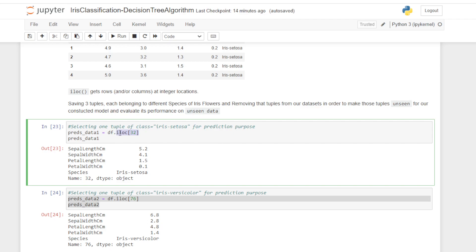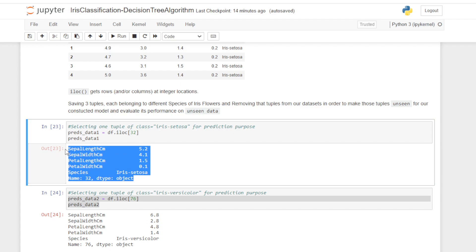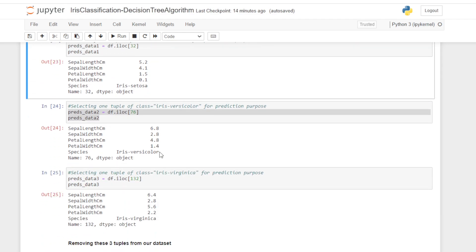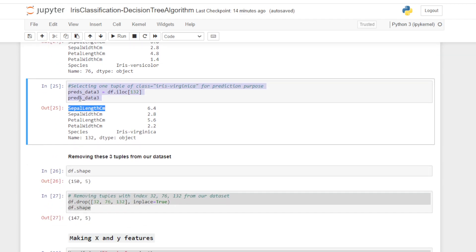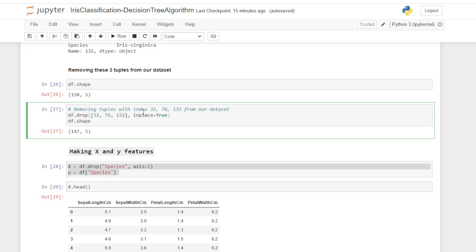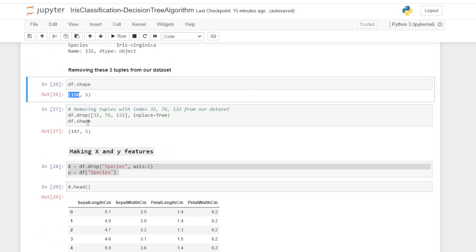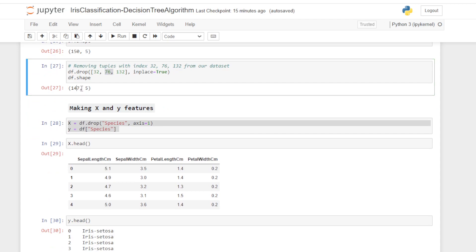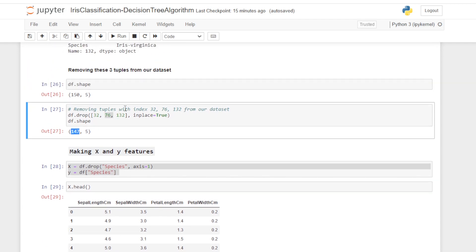For the prediction purpose, I am selecting one tuple of class iris setosa at iloc position 32 — this is saved as pred_data_1. Selecting another tuple of iris versicolor and one of iris virginica, and removing all three tuples from our dataset. Previously our dataset had 150 tuples; after dropping positions 32, 76, and 122, we now have 147 tuples. We will train our model on these 147 tuples and use the three removed tuples for prediction.